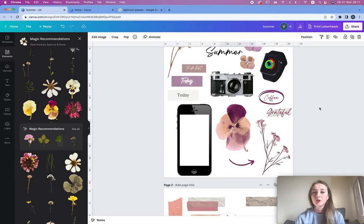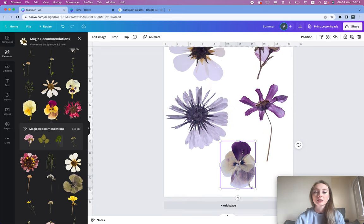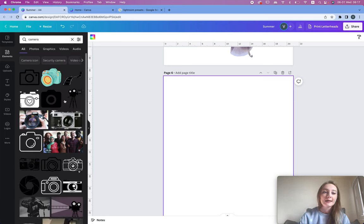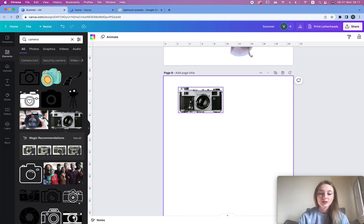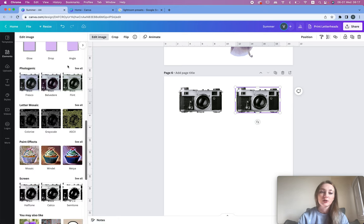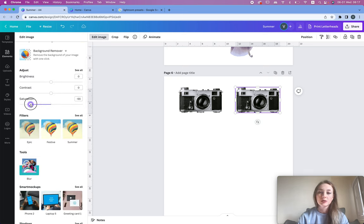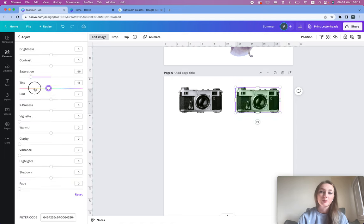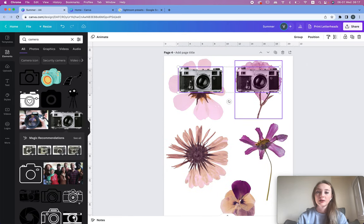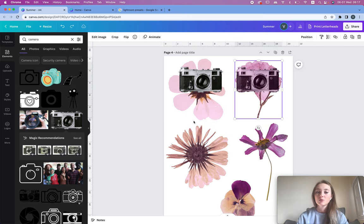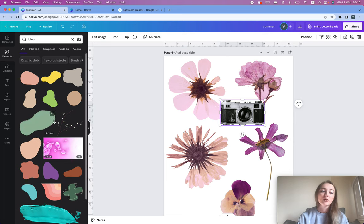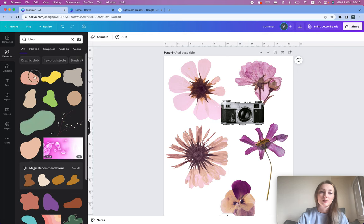Next up we have objects — it's extremely easy. Just type in the object you want, like 'camera,' and you can use it directly. I could technically change the color if I want — decrease the saturation to match the flower theme. You can also add a blob shape behind it to make it match. We can make an animated shape, put it under the object using Position > Back.